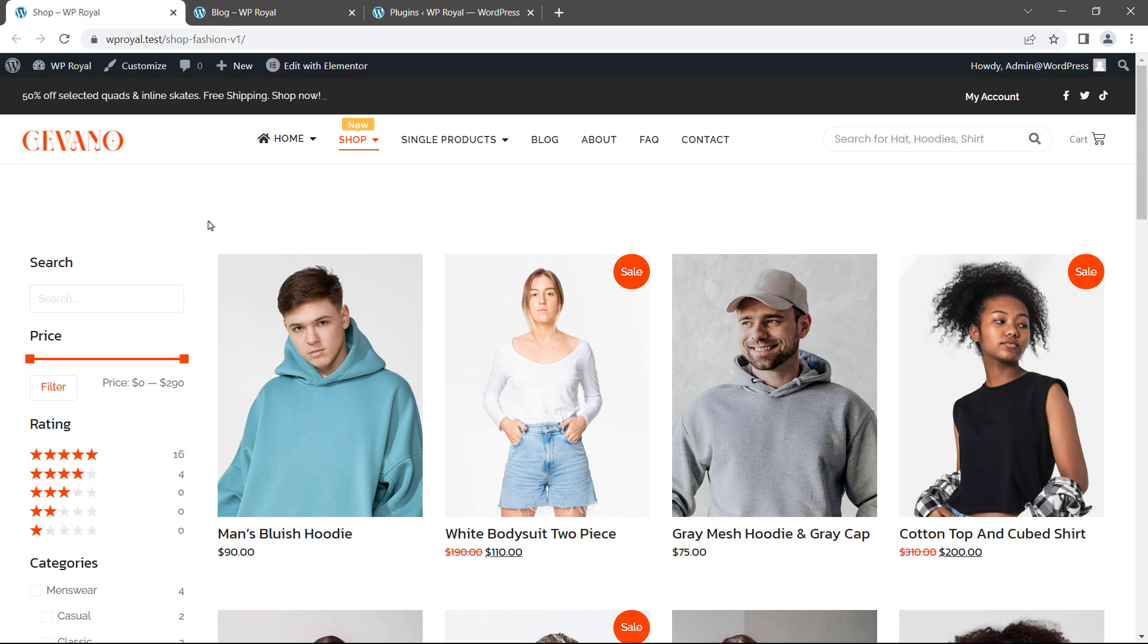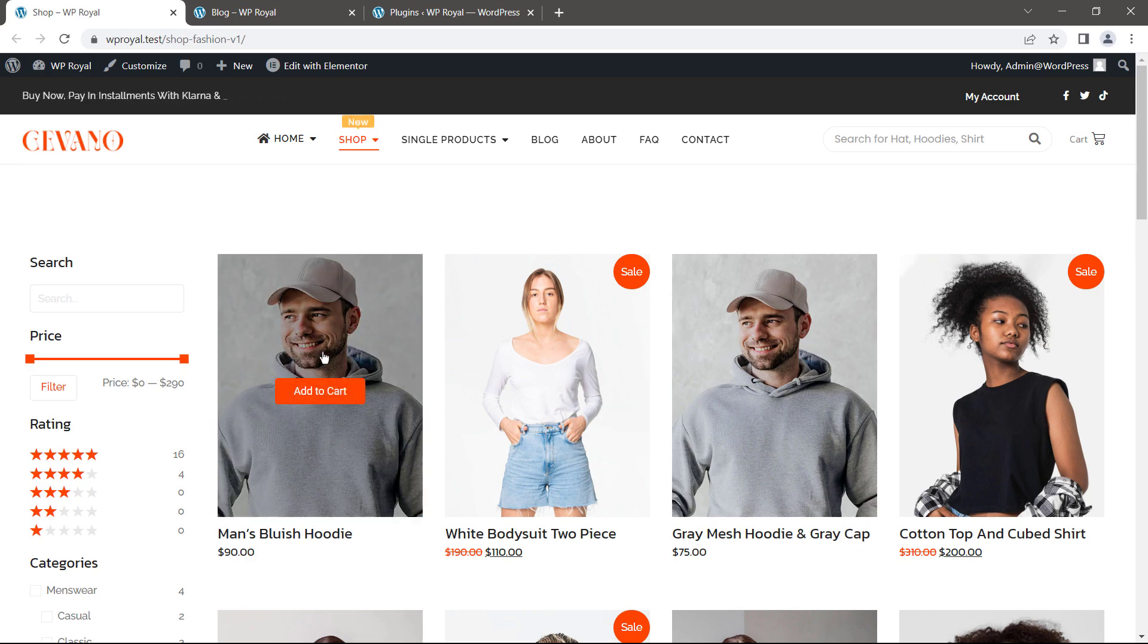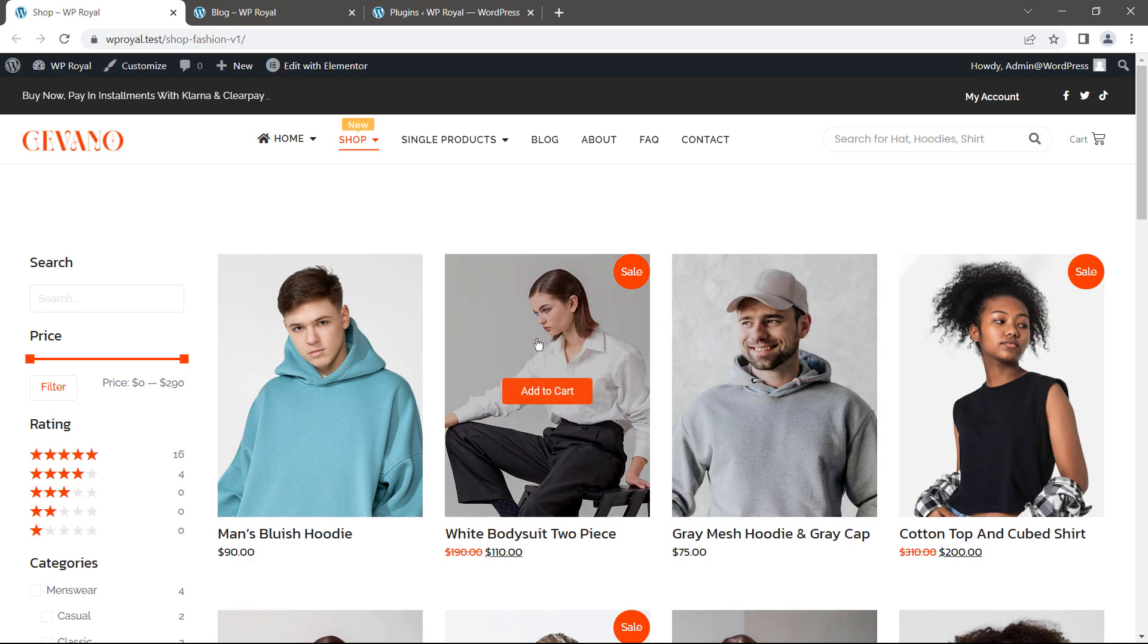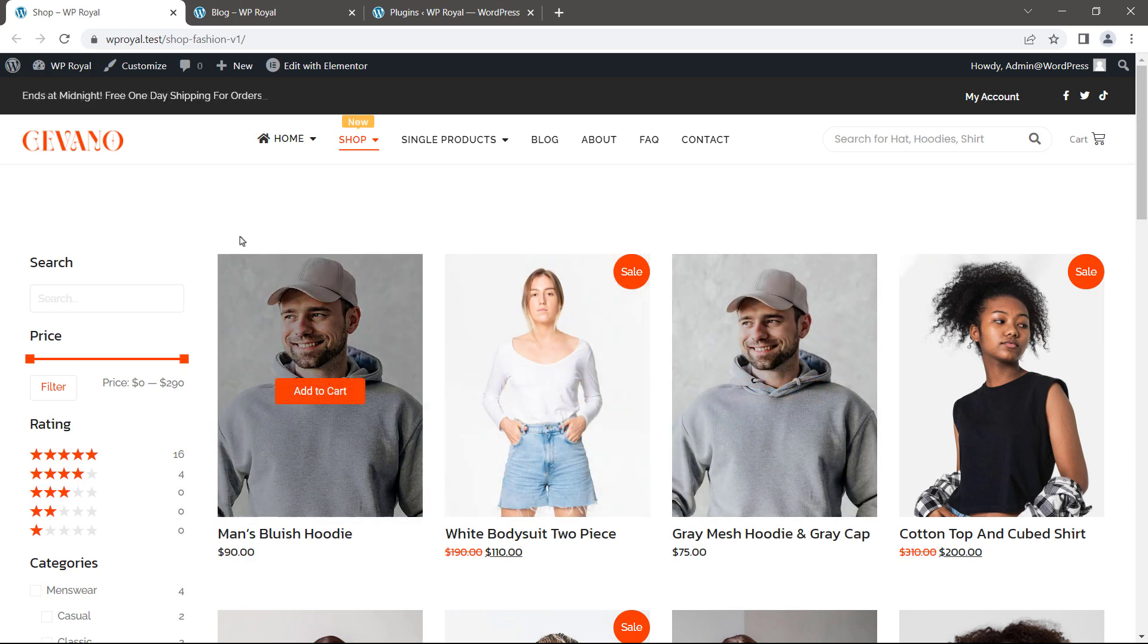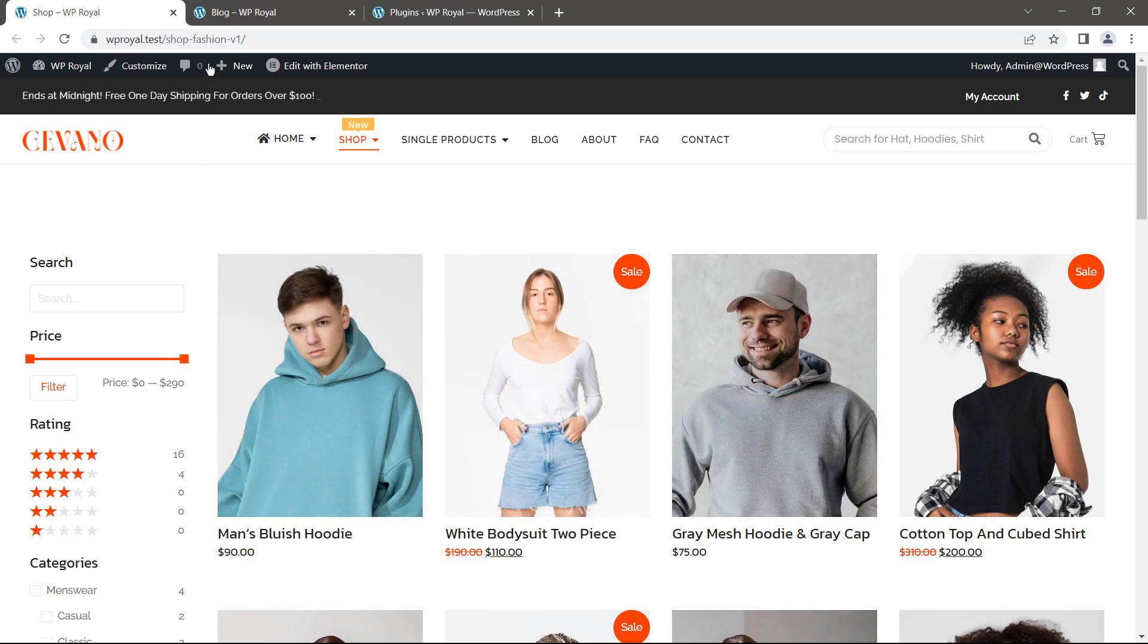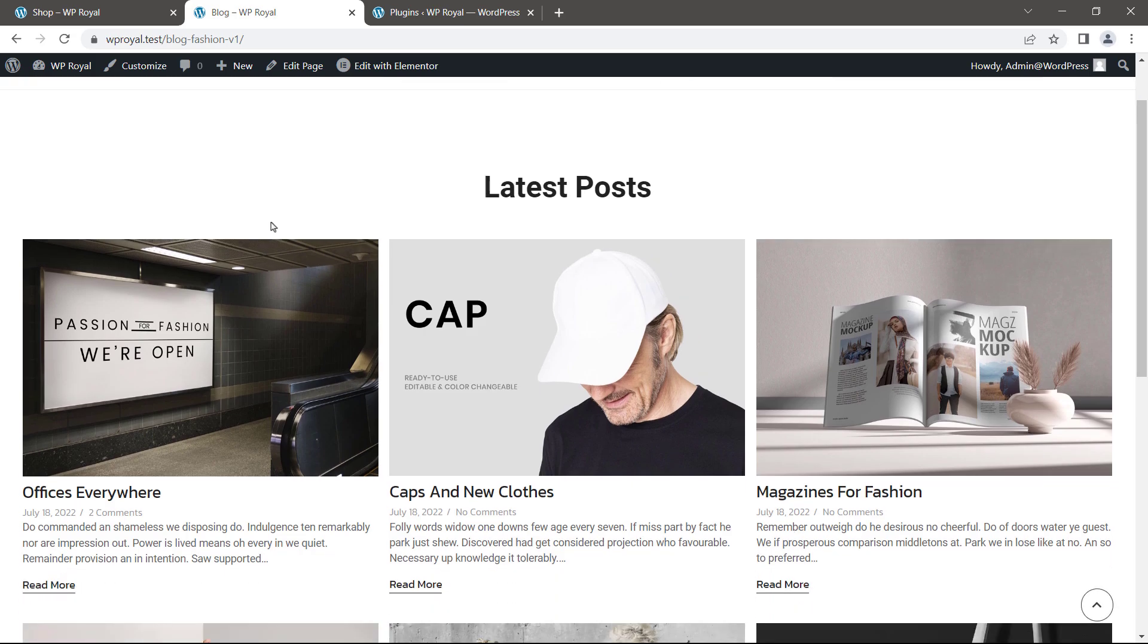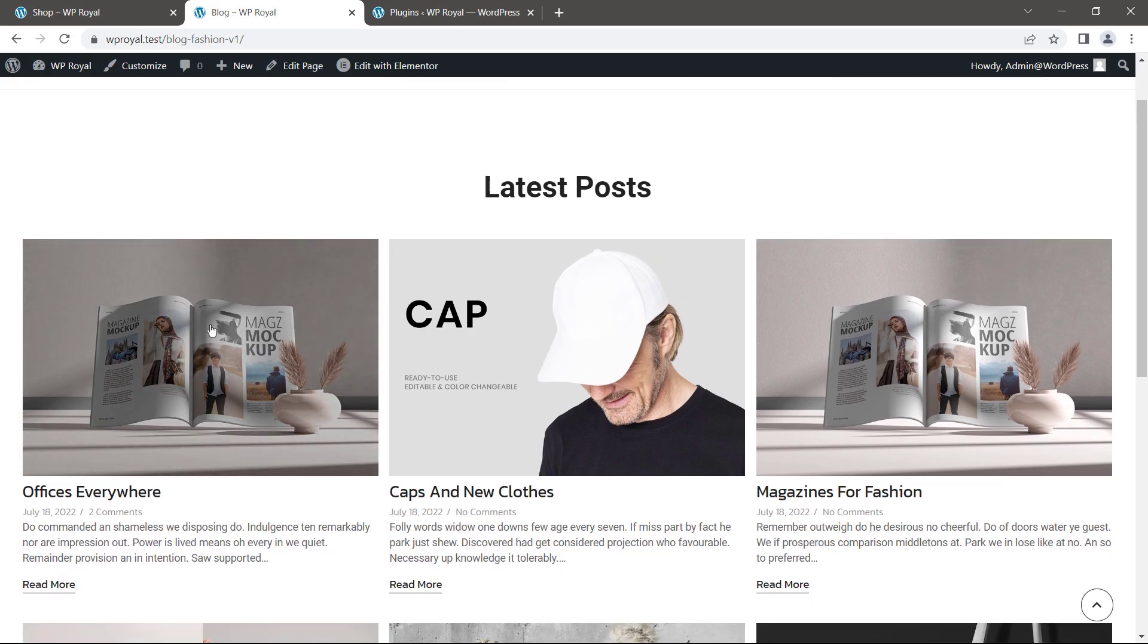On my demo website you can see that when I hover on my product thumbnails it shows a different image on mouse over, and the same can be done for blog posts as well.